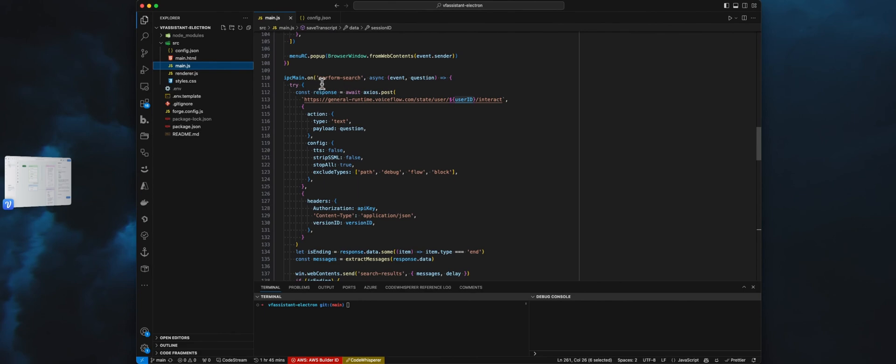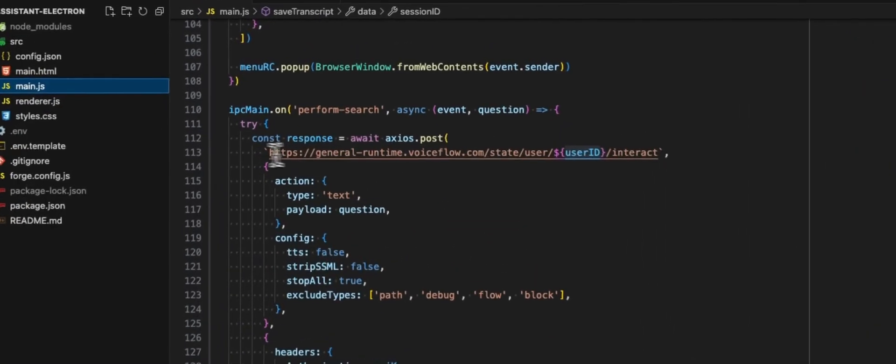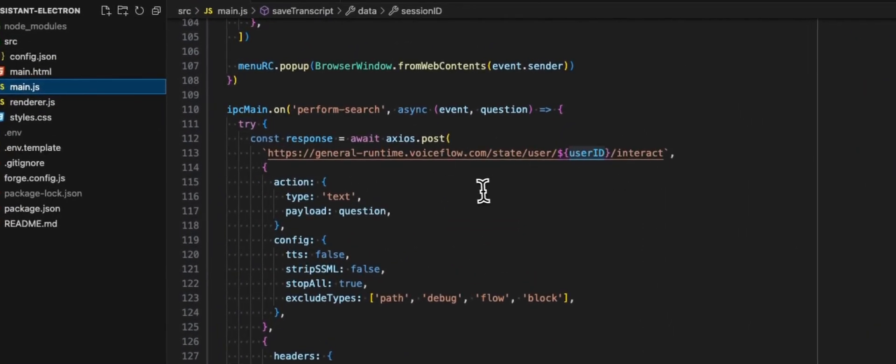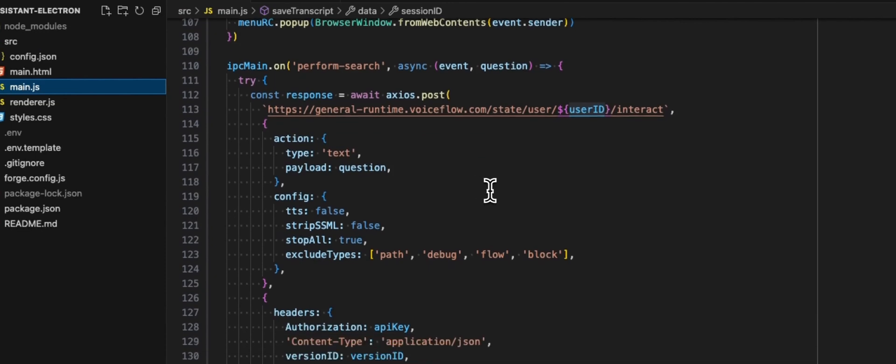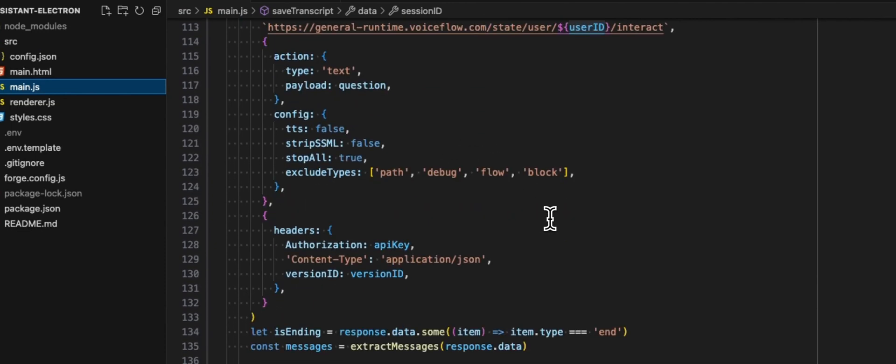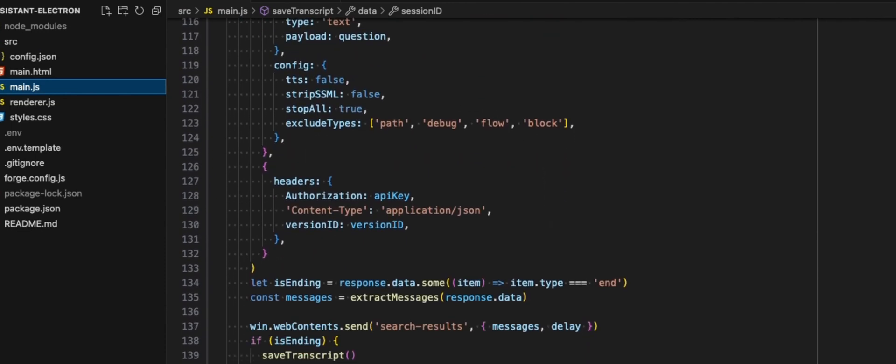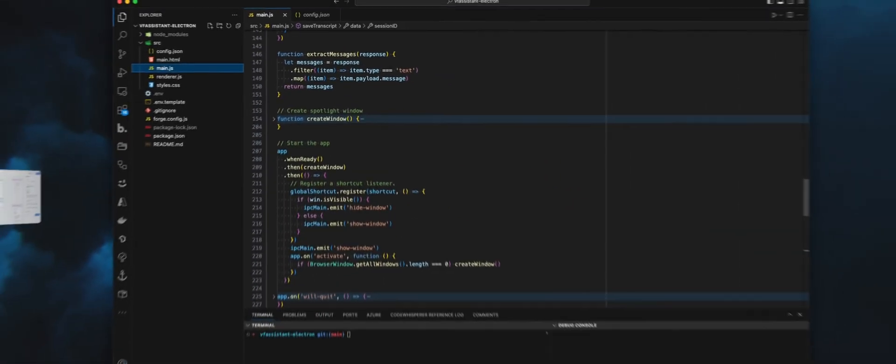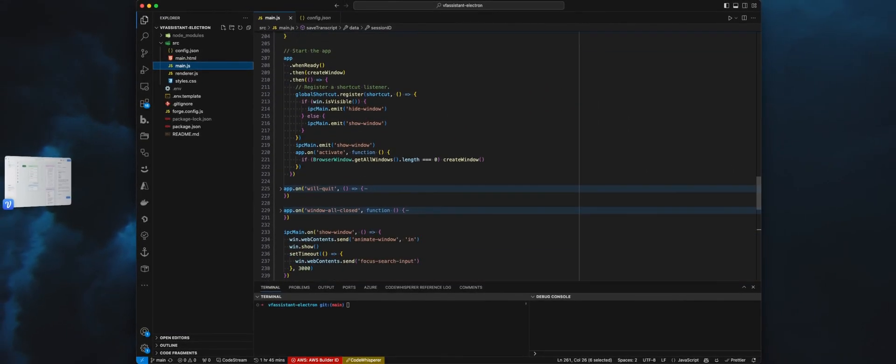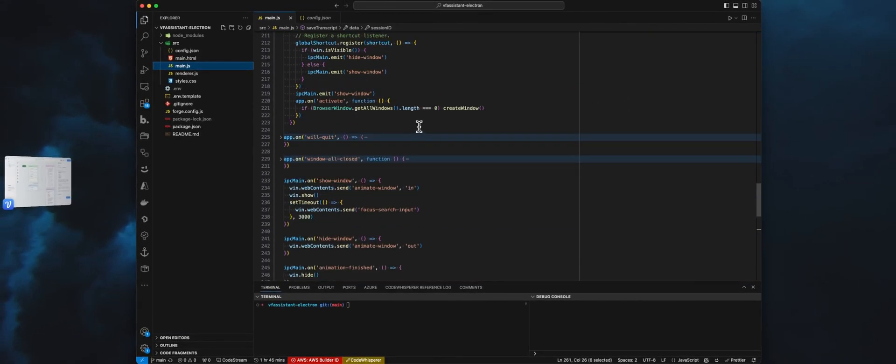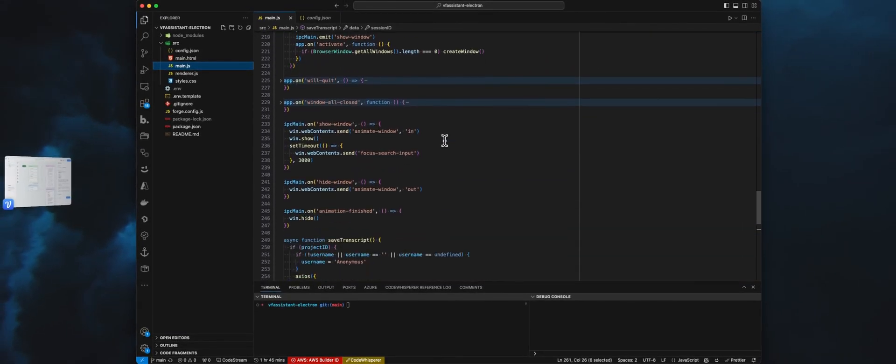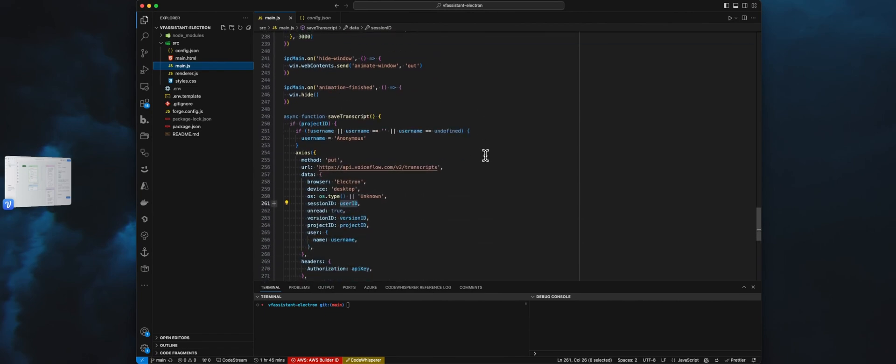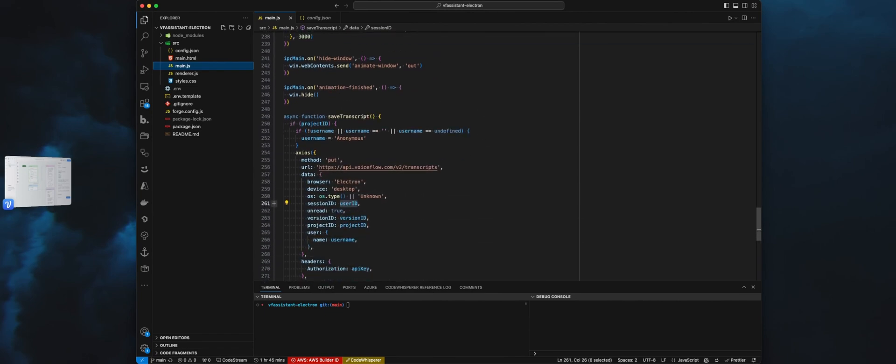And the perform search, this is where we are using the dialog API to send the question to our assistant and ultimately get a response. Everything else is just starting the app. Whenever we close the app or the windows, we quit the app.